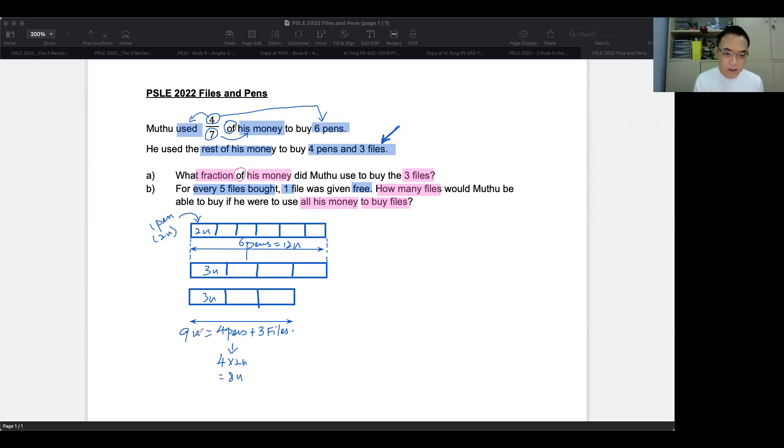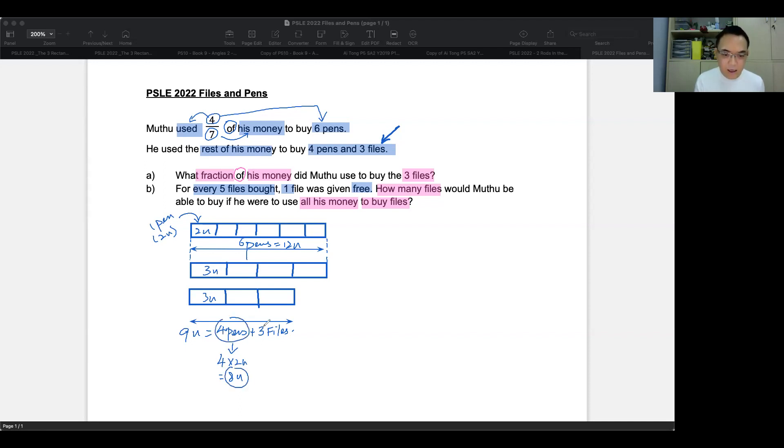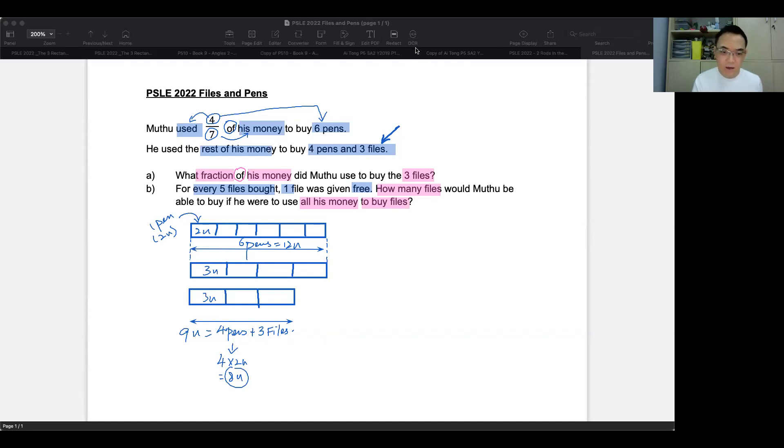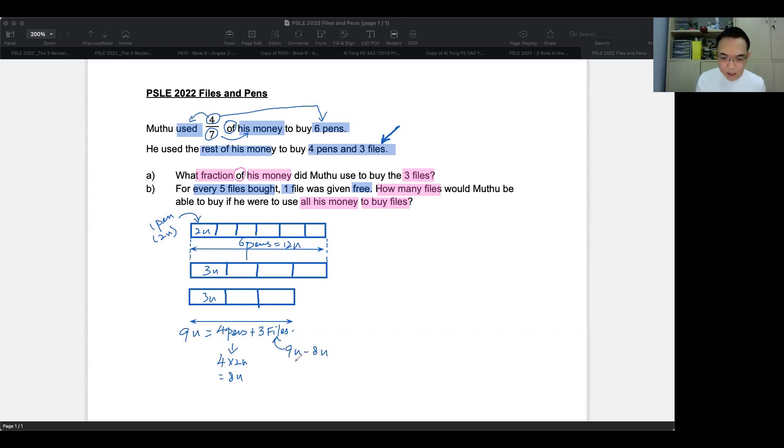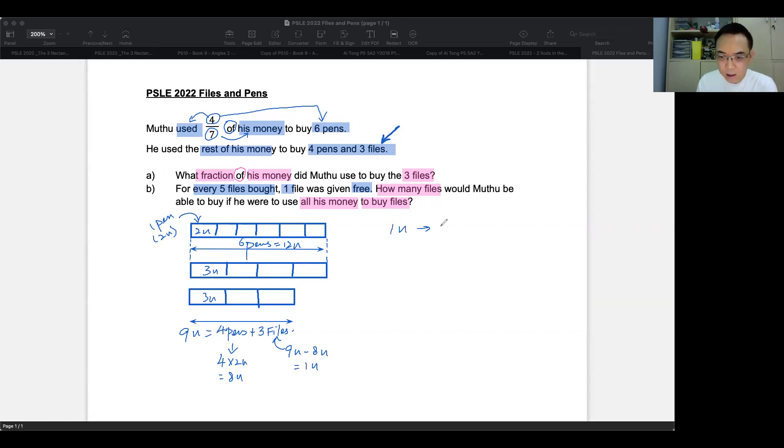Since the nine units, out of the nine units, eight of these units is already the four pens, then the remaining one unit is the three files. So that's how you find out about the three files. So the three files is basically nine units minus the eight units from the four pens to get one unit. So now we confirm that one unit is three files.